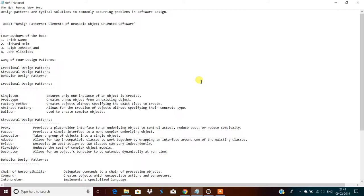Over 20 years back there was a book defined by four guys called the 'Gang of Four.' That book's name is 'Design Patterns: Elements of Reusable Object-Oriented Software.' According to this book there are a total of 23 design patterns, which are categorized into three types.